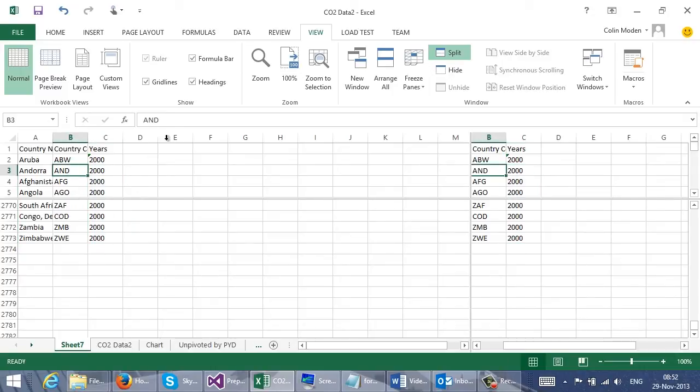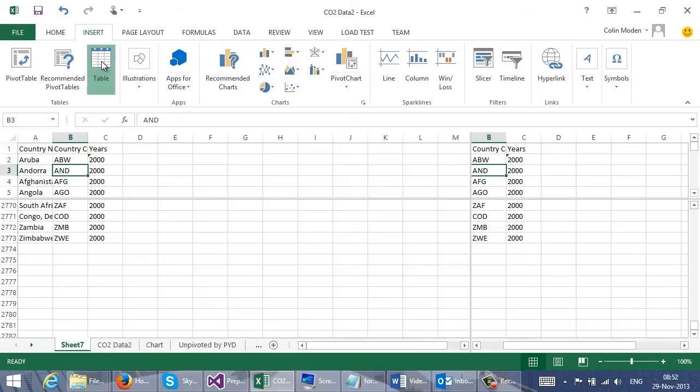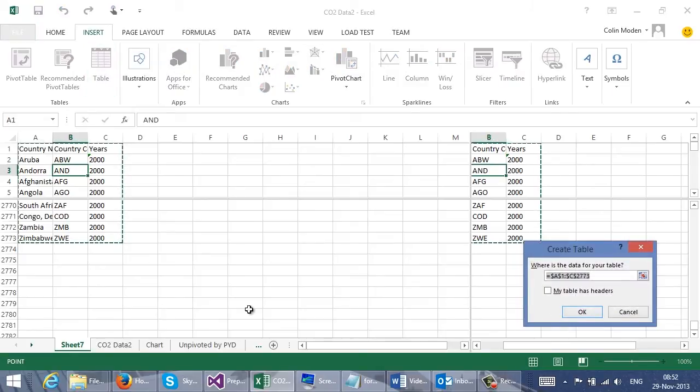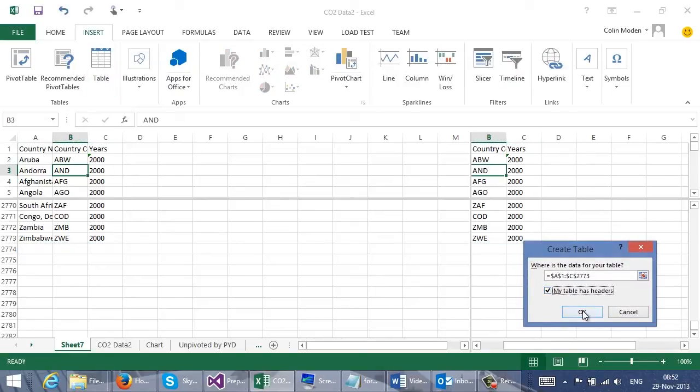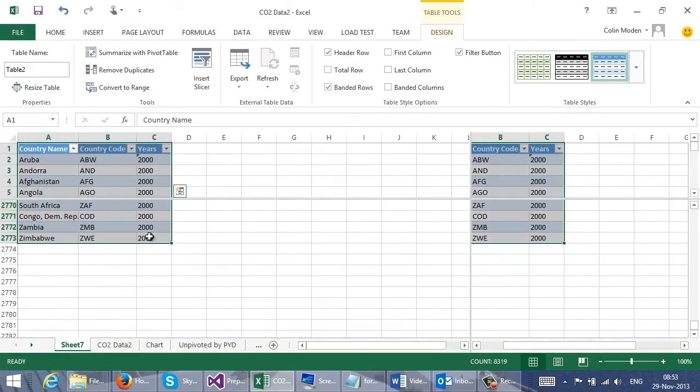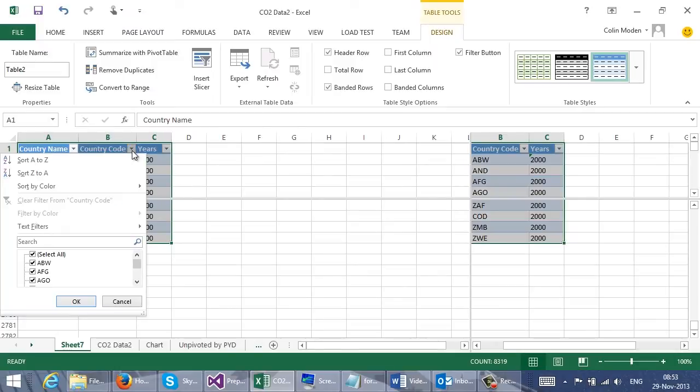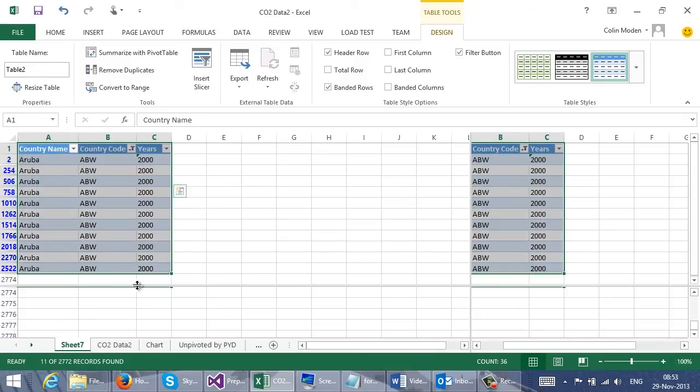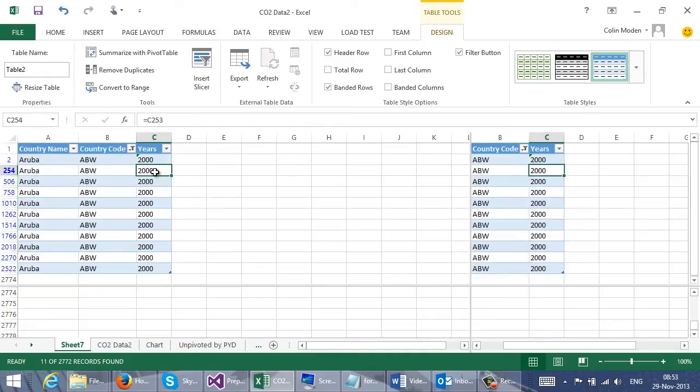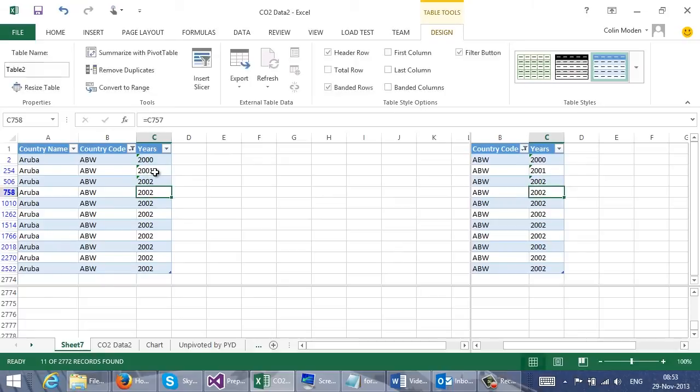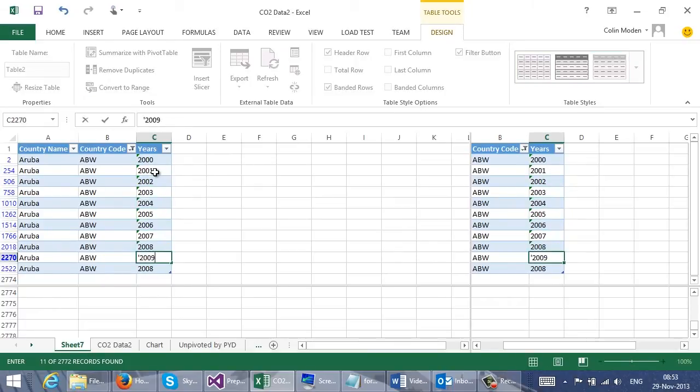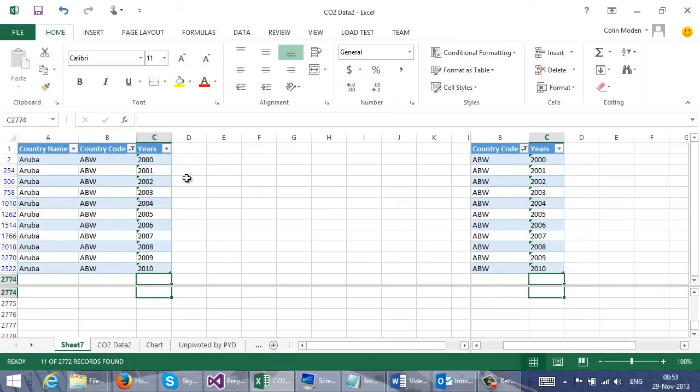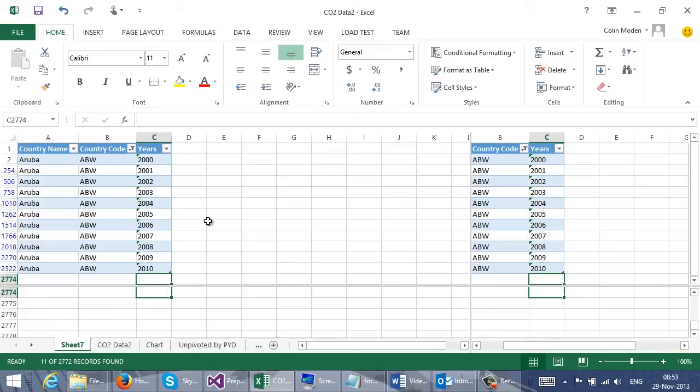Next thing I'm going to do is I'm going to make this a table so that I can easily filter on it. And what I can do, I'm going to filter on ABW, which is Aruba. So this is just the first row in each of the sets. So I can change this one to 2001. So now I've set each of these as the top value in each set of countries to the right number.